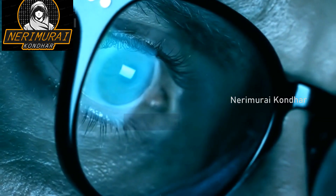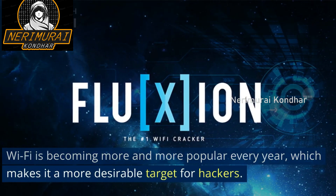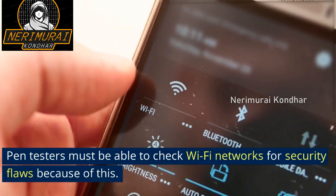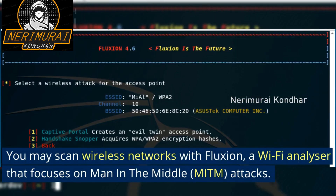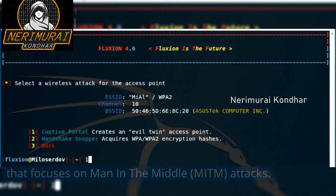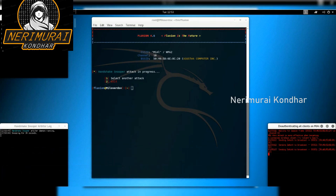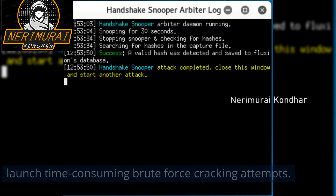Number one: Fluxion. Wi-Fi is becoming more and more popular every year, making it a more desirable target for hackers. You may scan wireless networks with Fluxion, a Wi-Fi analyzer that focuses on man-in-the-middle (MITM) attacks. Fluxion is used by hackers to look for security flaws in both business and personal networks. However, unlike similar Wi-Fi cracking tools, Fluxion does not launch time-consuming brute force cracking attempts.